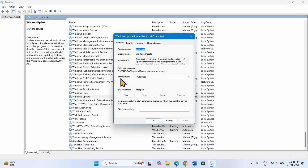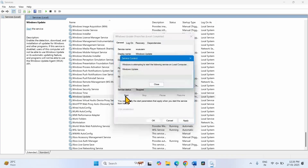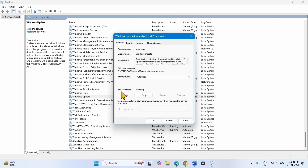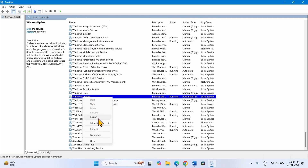Make sure that startup type is Automatic on your system. If it is not, click on the drop-down and select Automatic. Click on Start — if the Start button is grayed out, leave it as it is. Click on Apply and OK. Now right-click on Windows Update and select Restart.